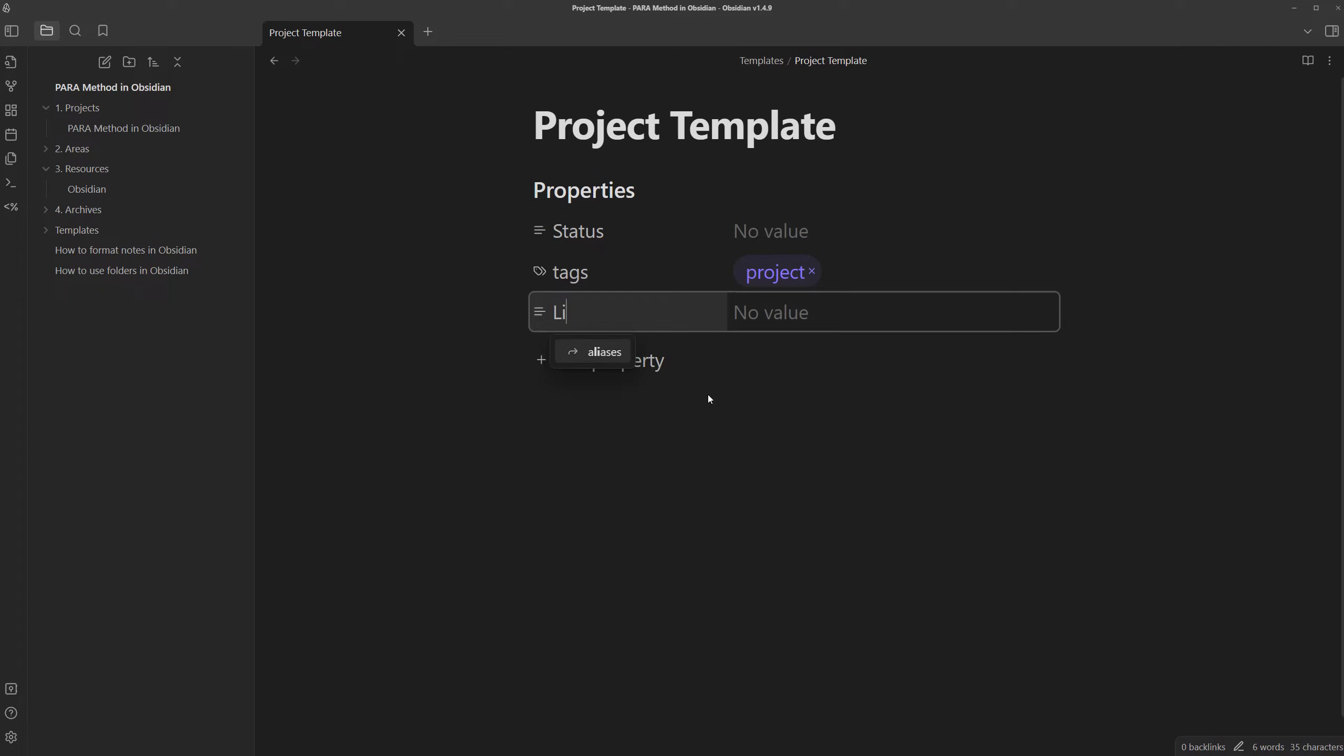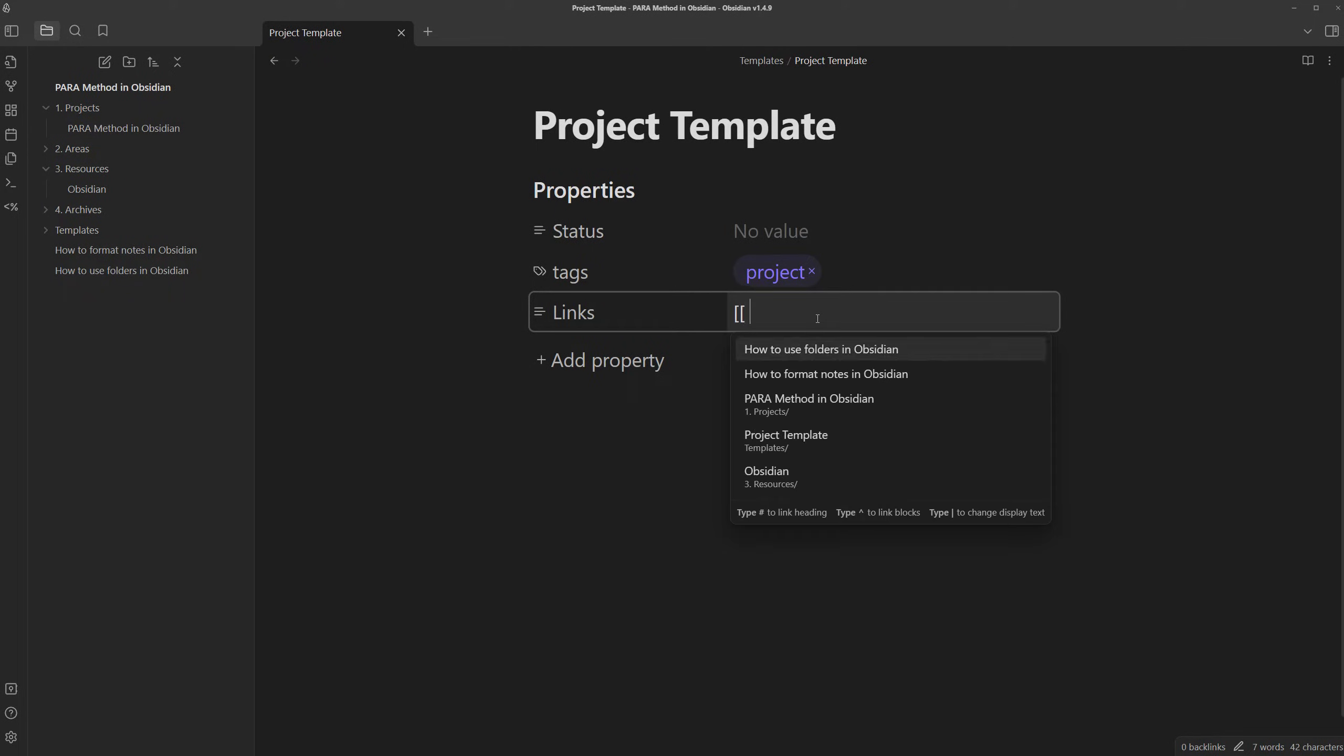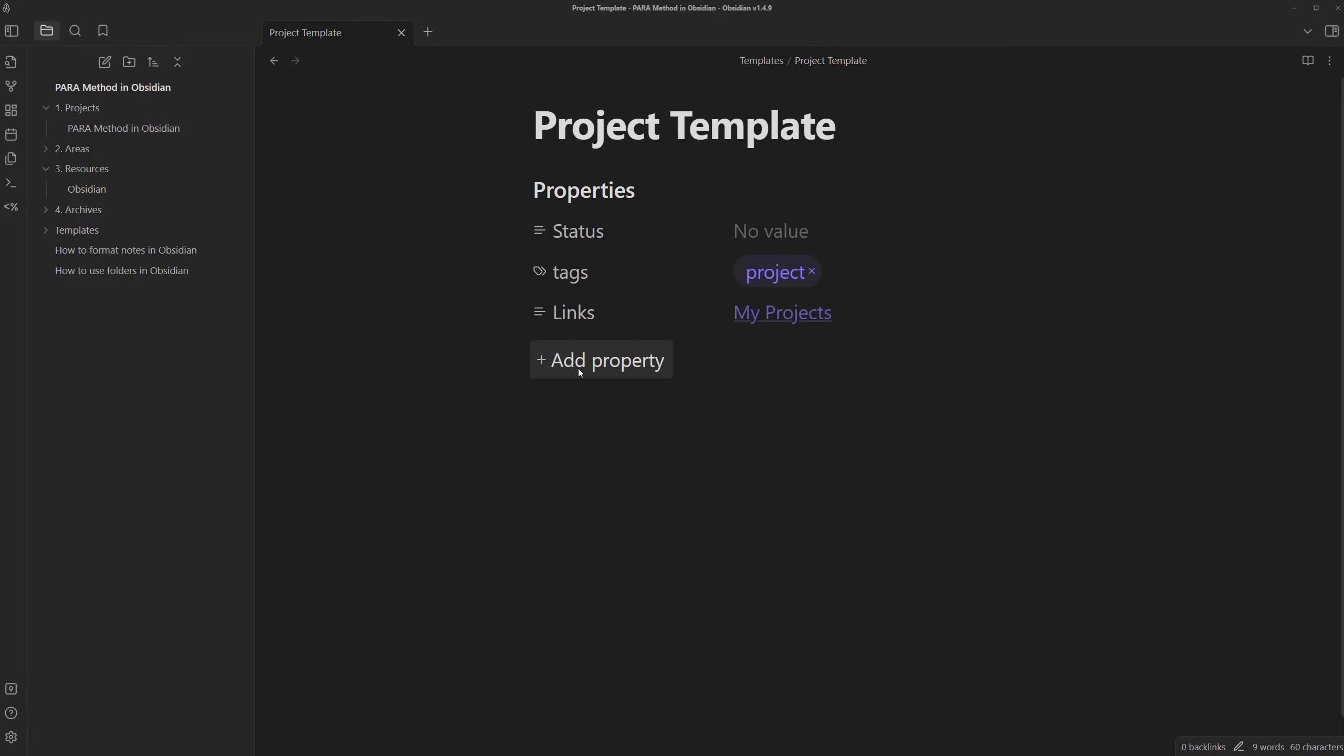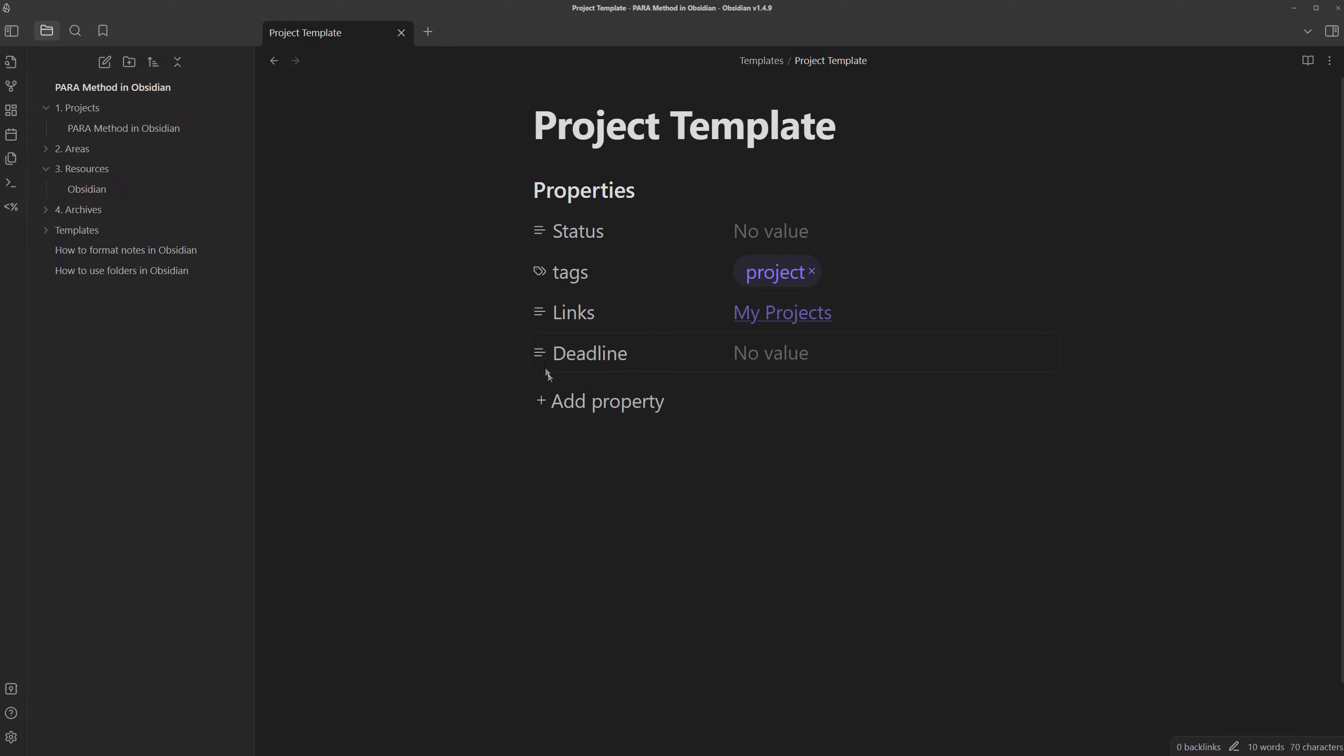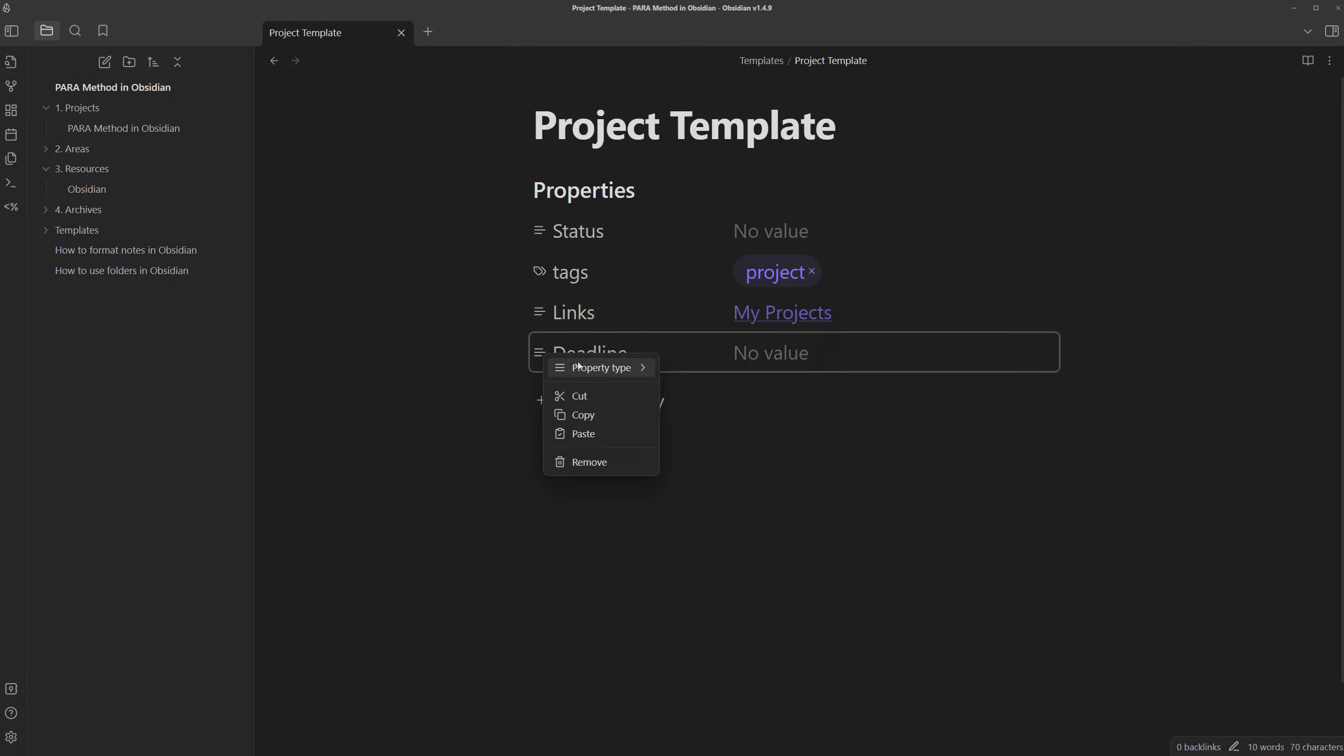In this case, it will just be project. I'm going to press enter and it'll create the tag. And lastly, I'm also going to have one called links, which can let me link it to the higher order note it's related to. In this case, a project will be part of my projects note so I can link it to my projects. We can also add a deadline and we can change the type of the property from text to a date...